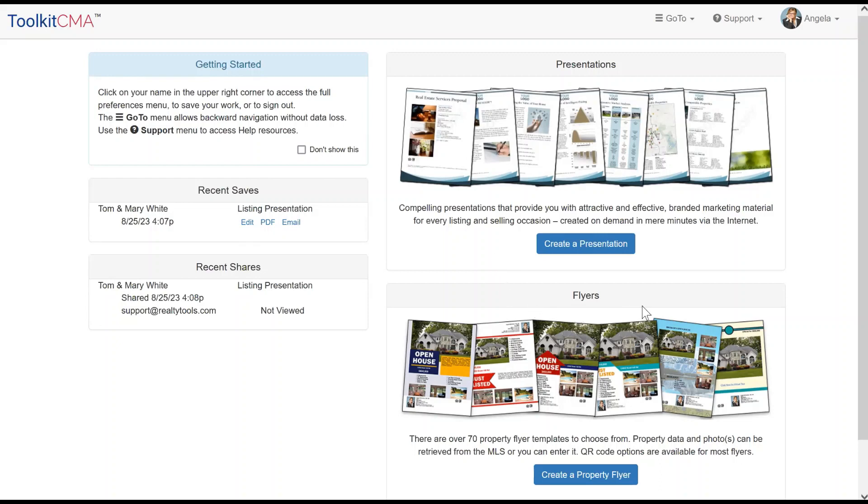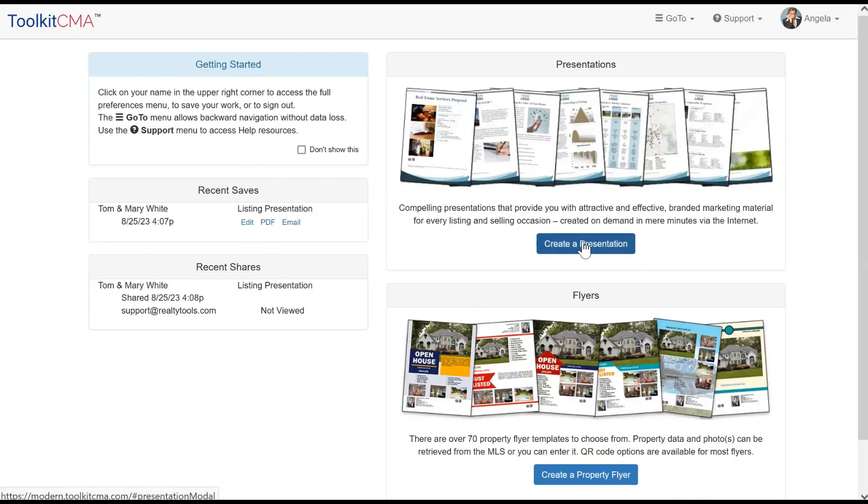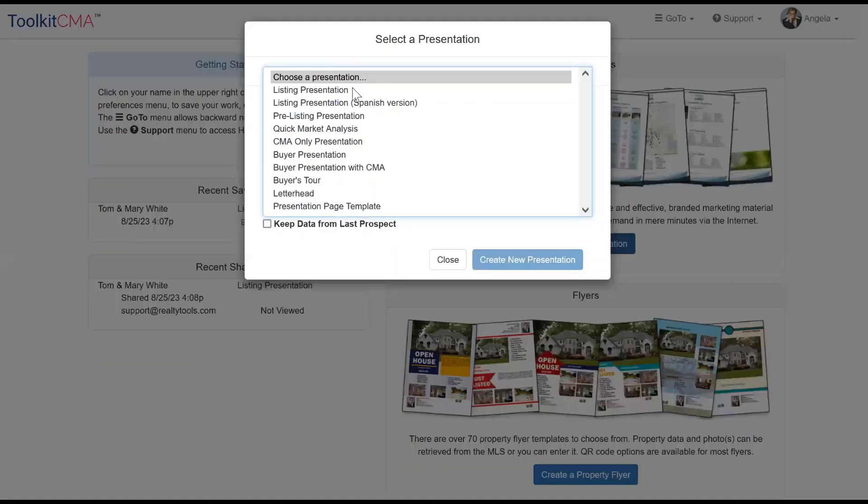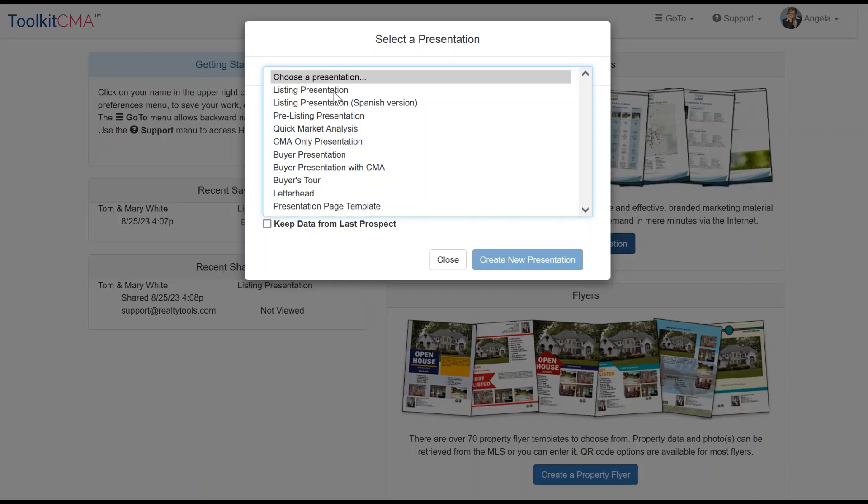In this video, we will be building a listing presentation with marketing pages and CMA data. From the home screen, click Create a presentation, then choose a presentation type. There are multiple different options. I'm going to choose a listing presentation for this demonstration.